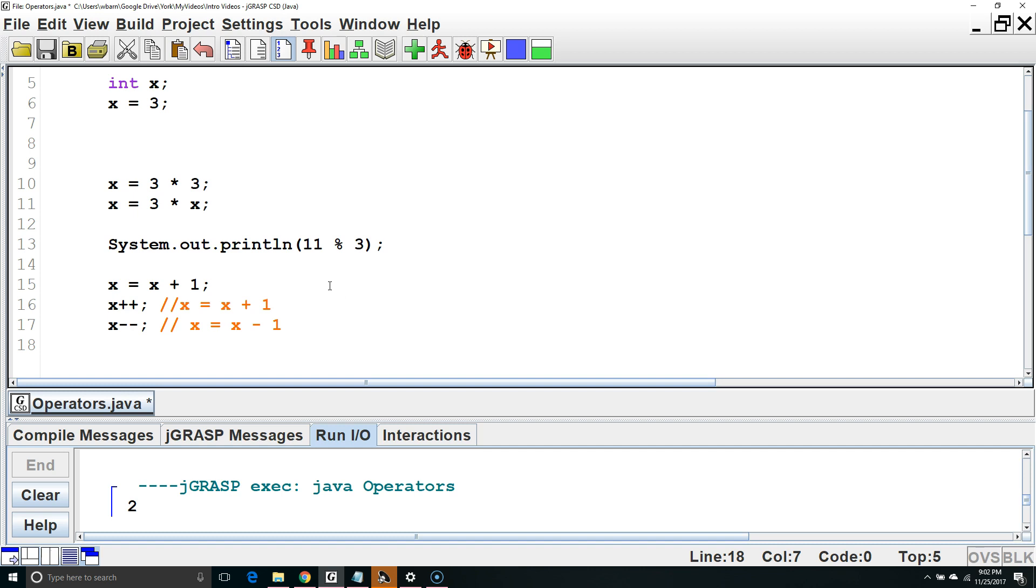There is another shortcut that we can use with the other arithmetic operators. For example, x times equals 3 would be shorthand for x equals x times 3.